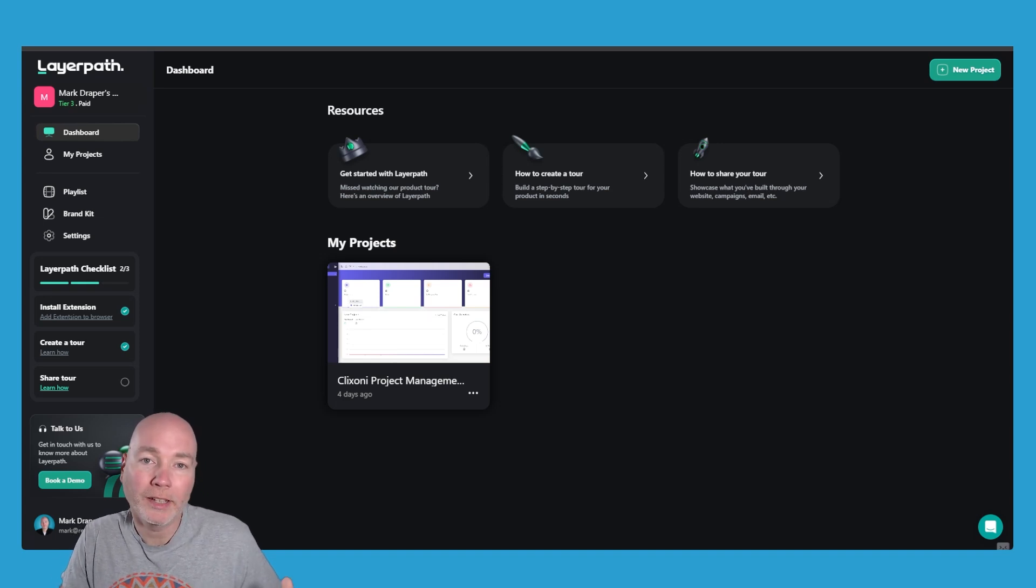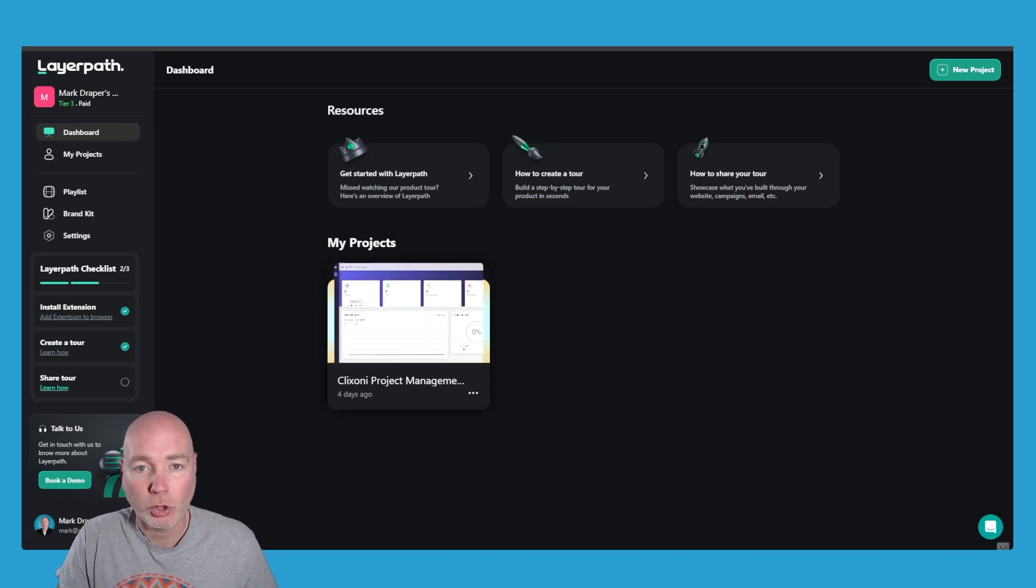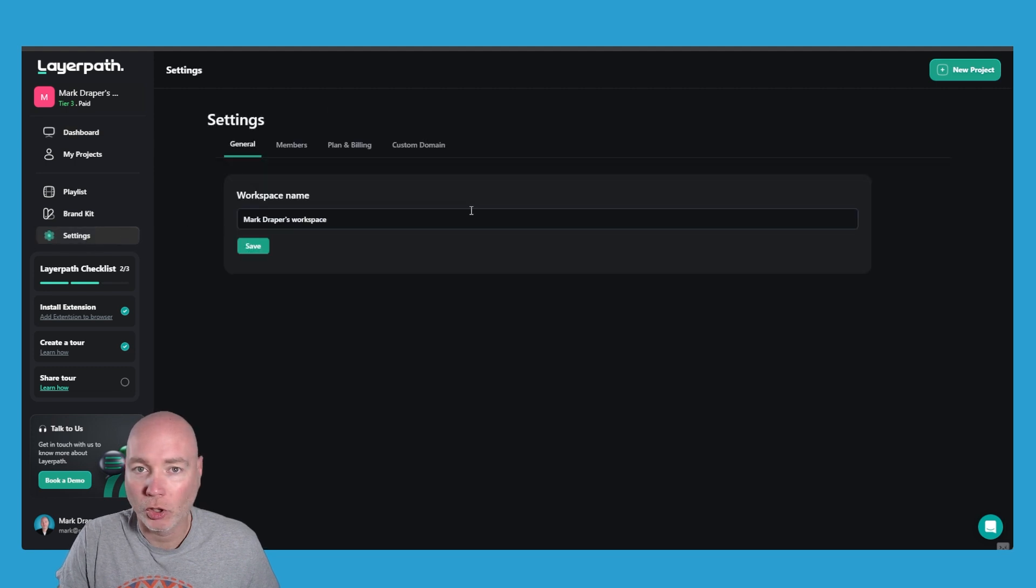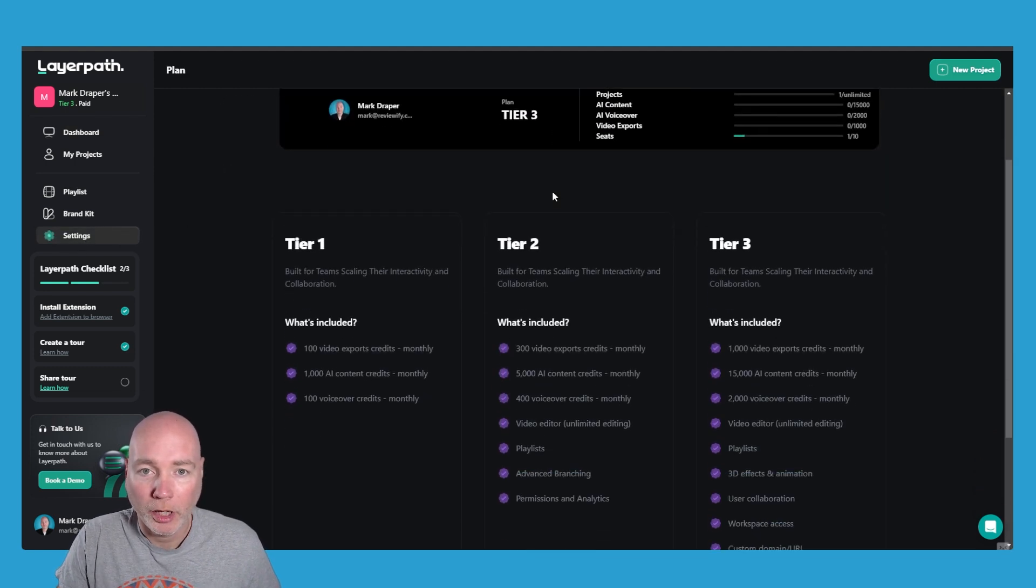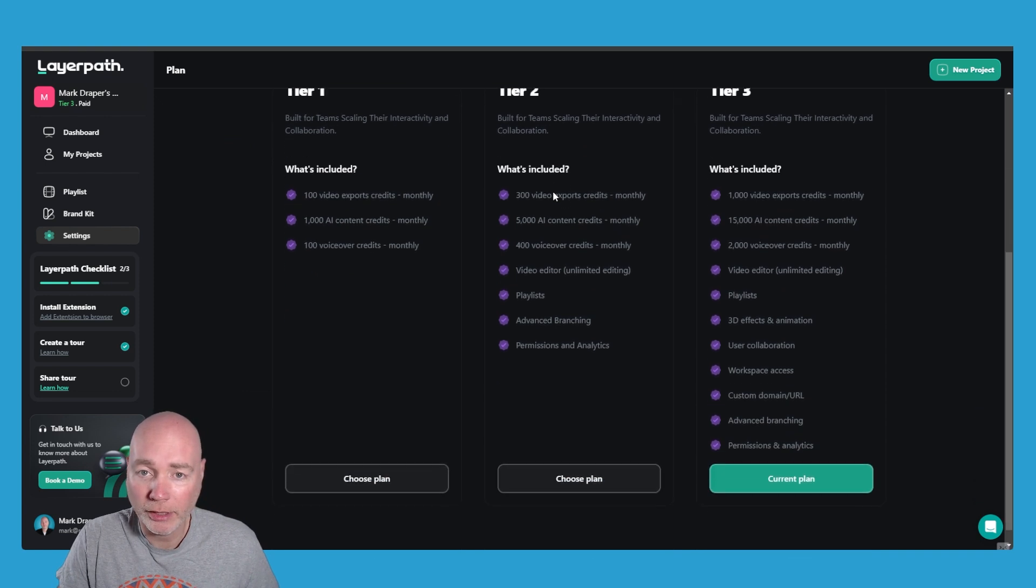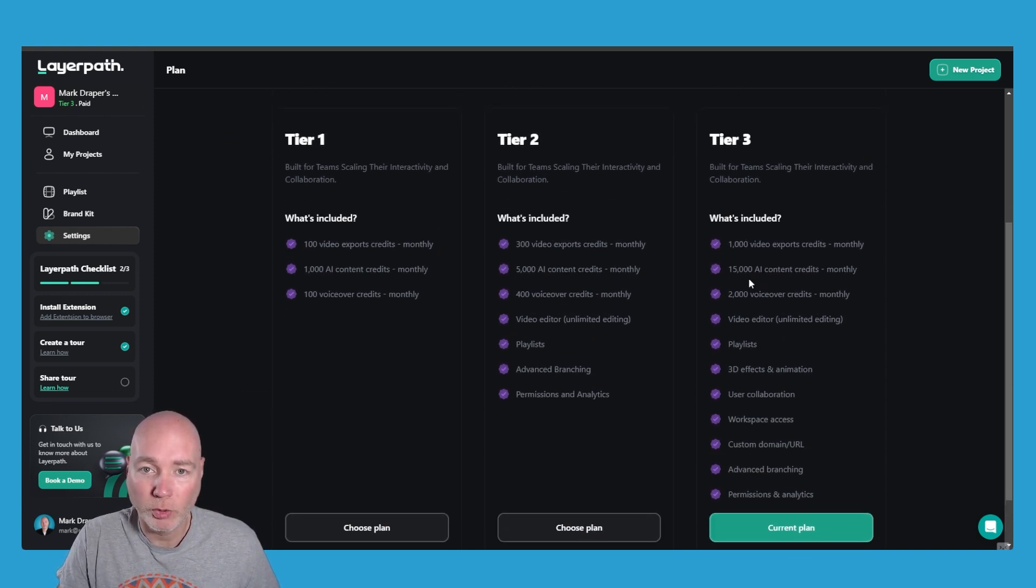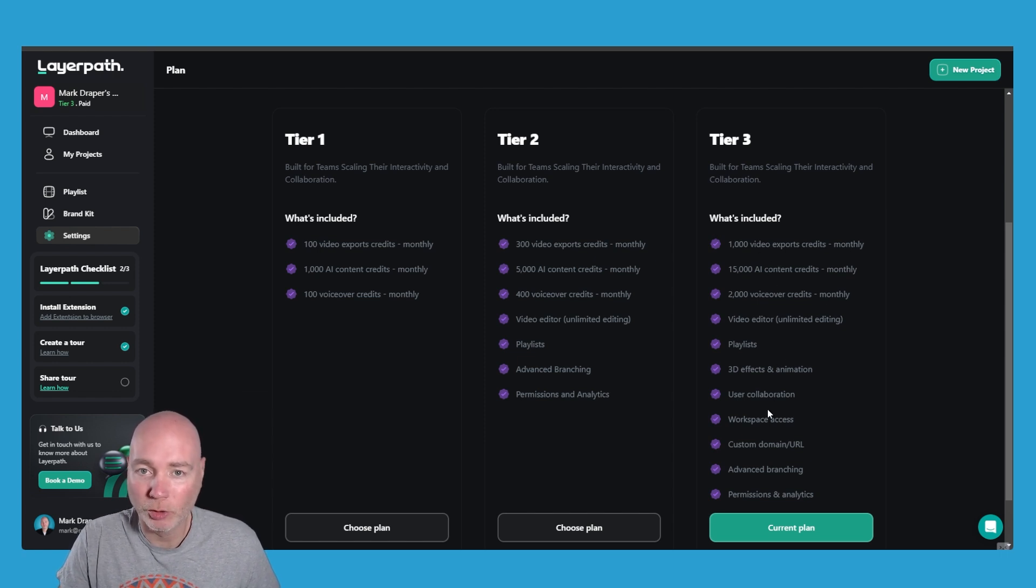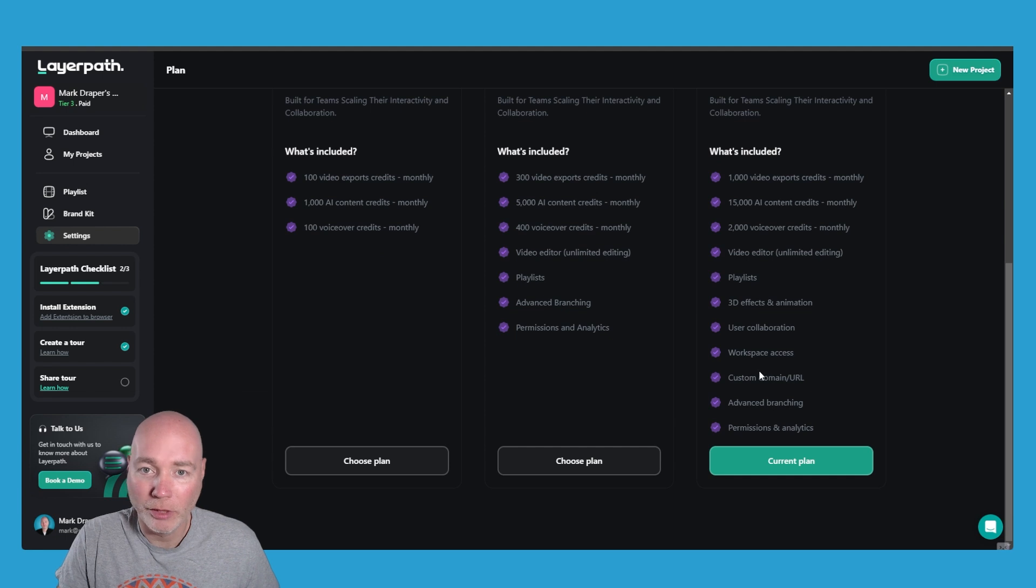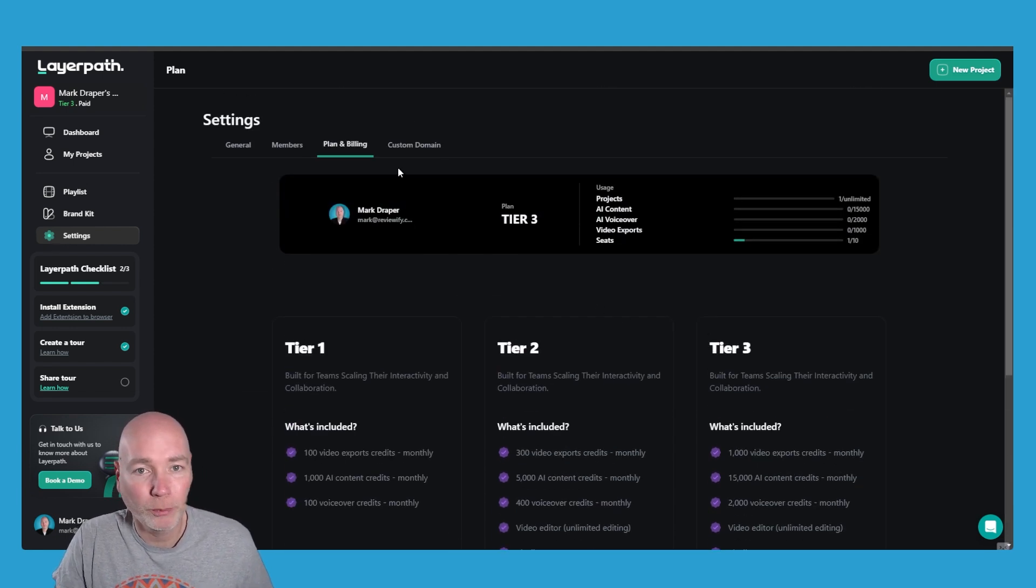So this is LayerPath. This is a new tool I've just got. I've just been having a little play around with it and I'm excited to see what this can do. You can see I'm on tier 3. I'll include an affiliate link down below and the top tier gets you everything so you get the highest number of credits, you can do playlists, advanced branching, video editing, workspace access and a custom domain.